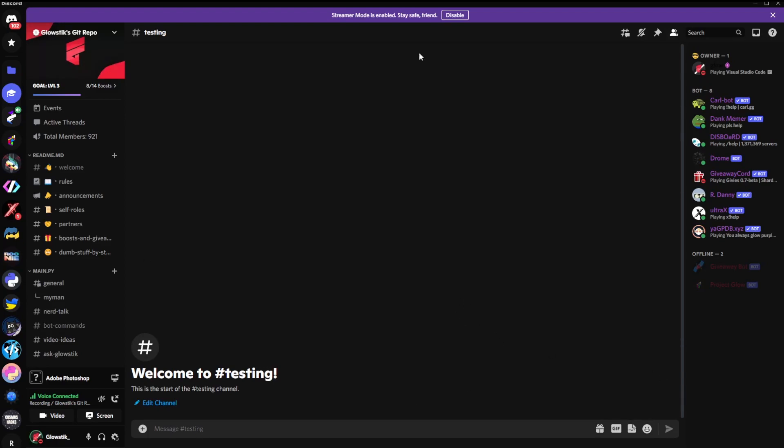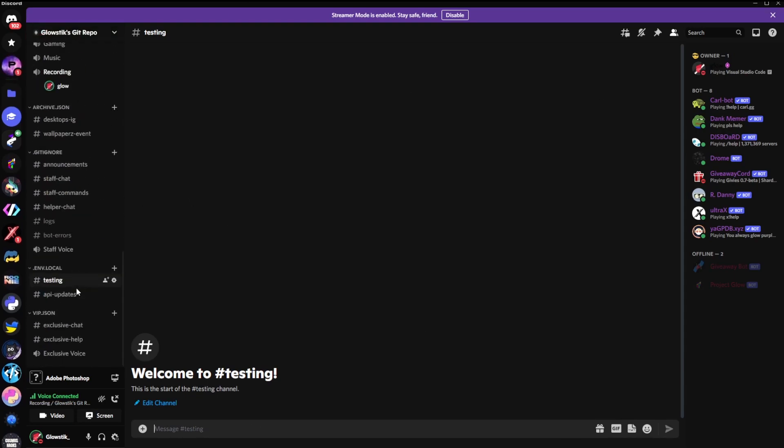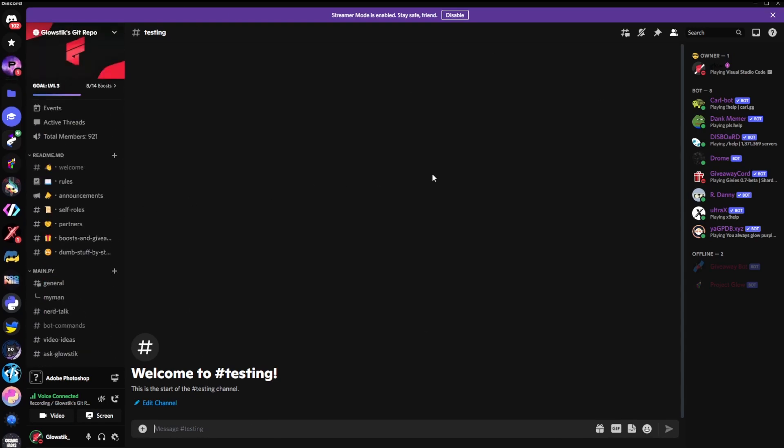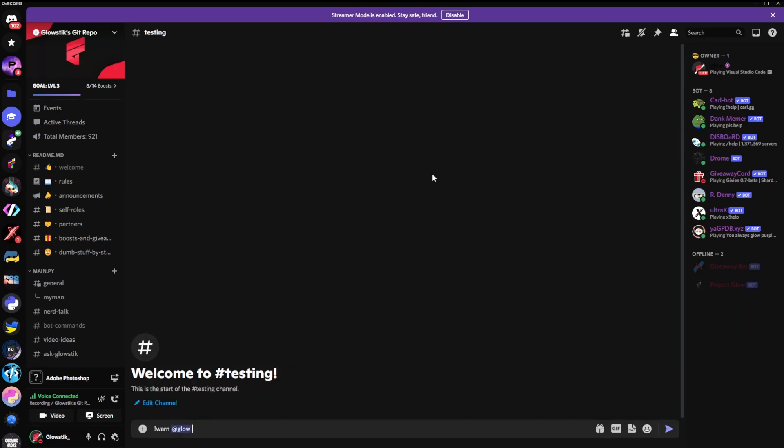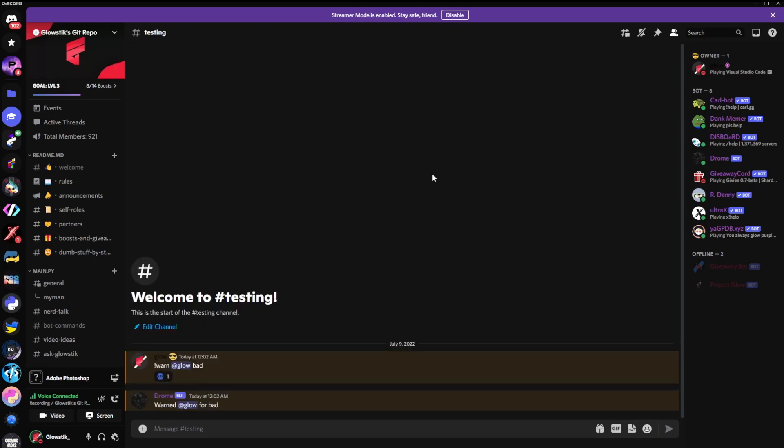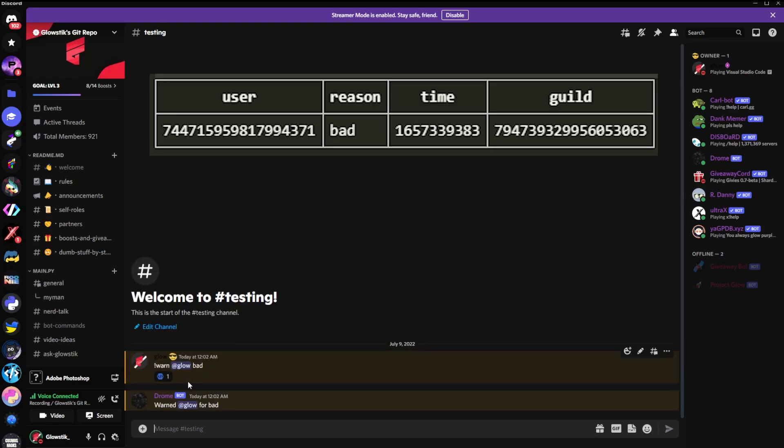So here I am in my Discord. And by the way, this is Better Discord for those of you wondering. It's a private test build provided by Discord themselves. So if I were to do something like warn glow bad, it will warn me for bad. And up on screen right now, you should actually see what it shows in the database, where it would say my user ID, the reason, the time, and epoch time, and the guild.